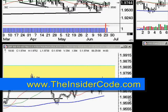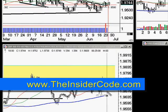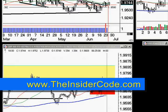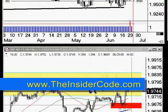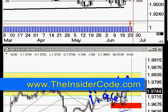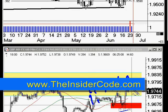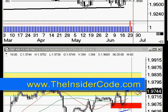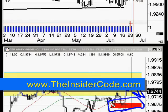Coming down for support in the middle, we've got about a 60 pip range — this is 1.9669 down to 1.9600 roughly. So once the market gets into these areas, this is where we start looking for a trade.